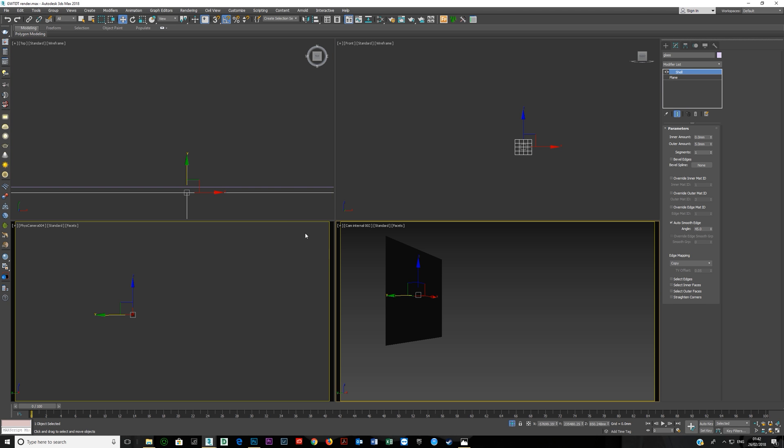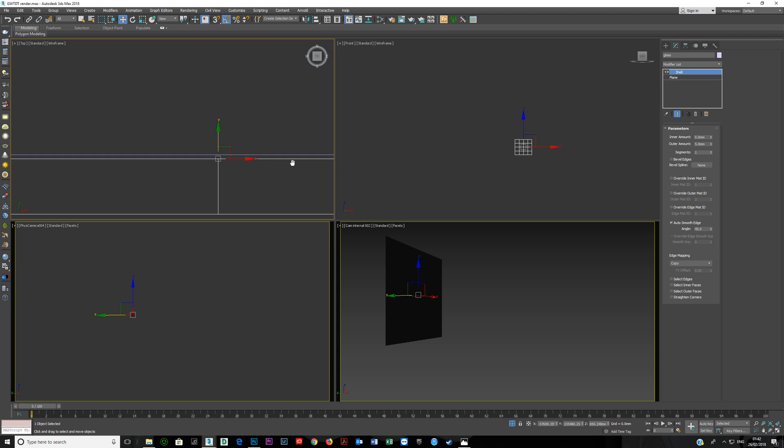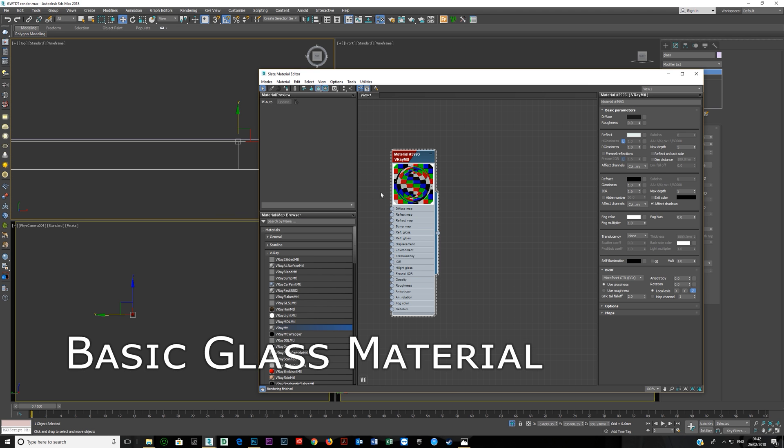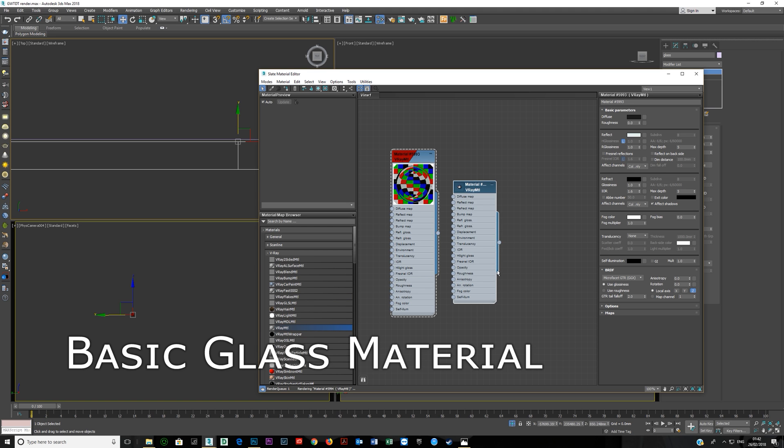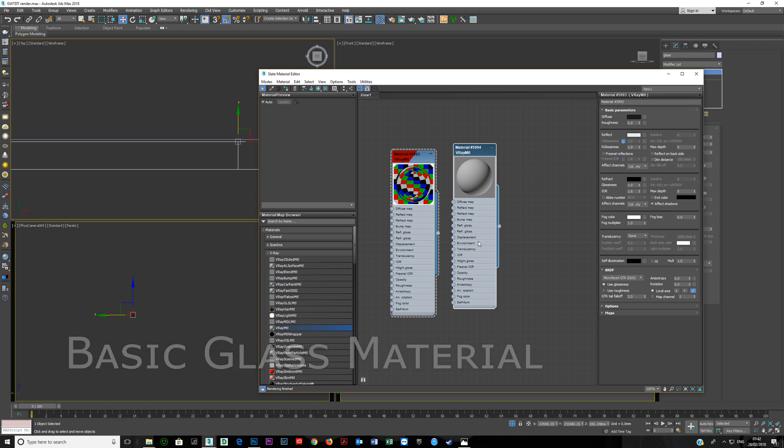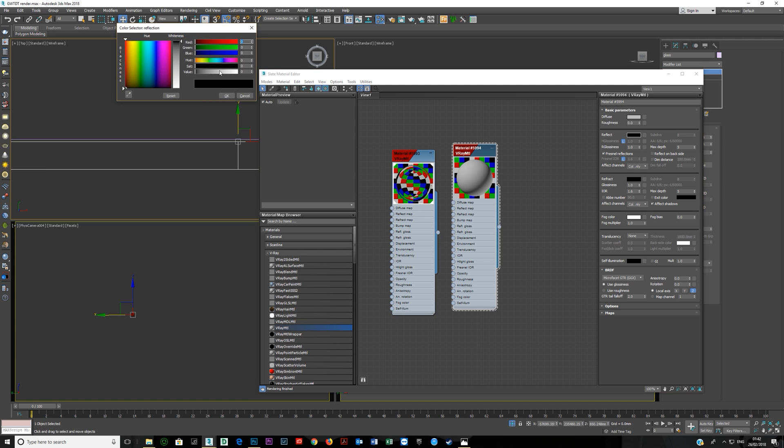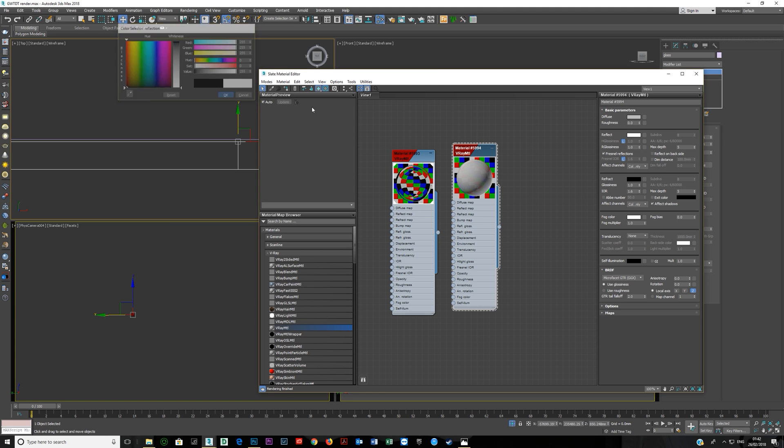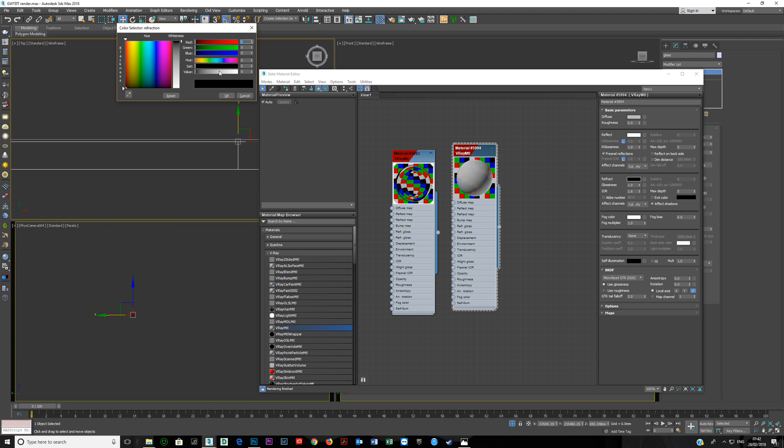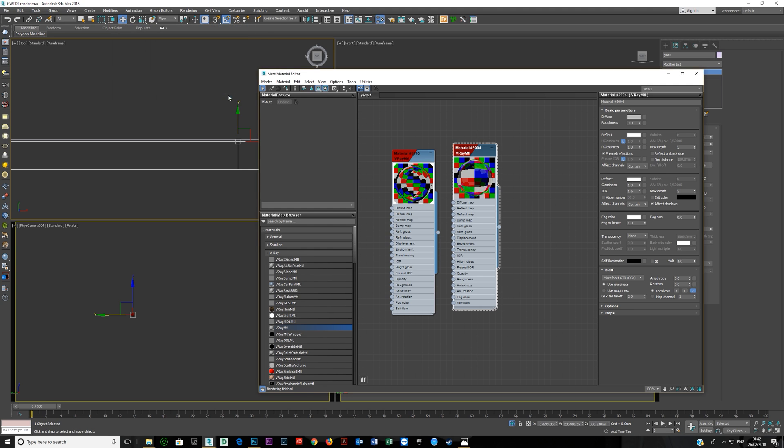Okay now we're going to create a basic glass material which you've probably seen me create before but just to redo it because it's real fast. Reflection I'm going to turn that up and refraction I'm going to turn that up. Da da, basic glass material.